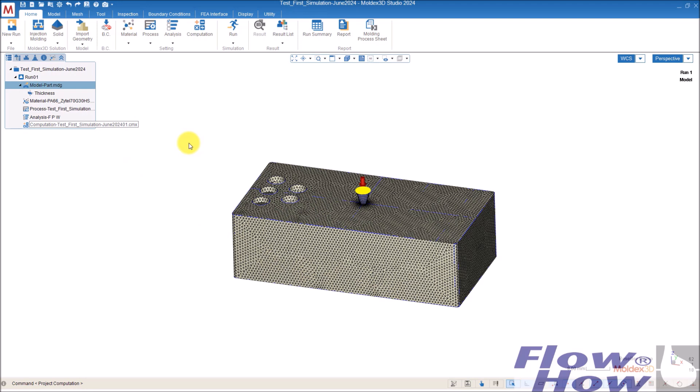And now I just have to run the simulation and look at the results. This is a bit about how to set up the analysis. Okay. Bye-bye.